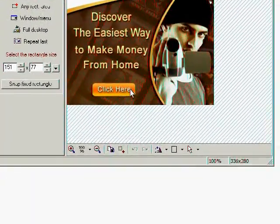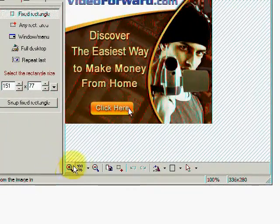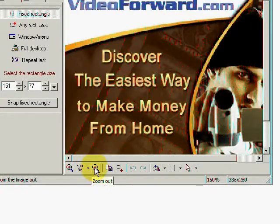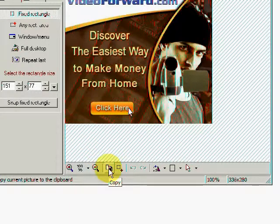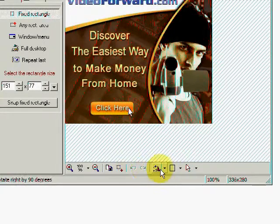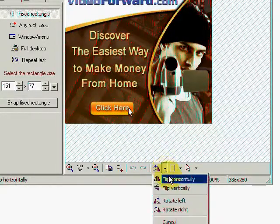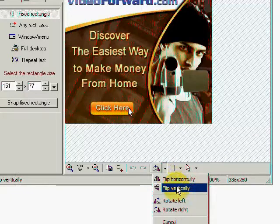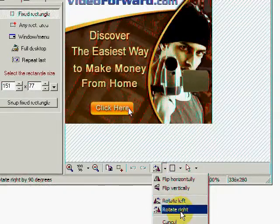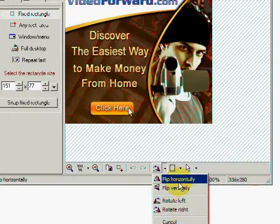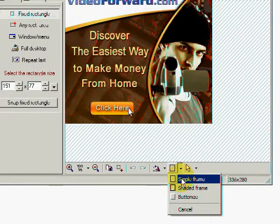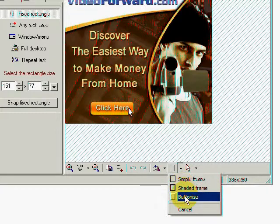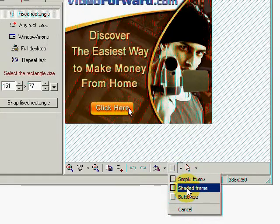Okay, down here at the bottom, I could zoom in on this image. I could zoom out on it. I can copy and paste this image. I could capture a part of this image. I can flip it horizontally or vertically from down here. I can rotate it to the left, rotate it to the right. I can make a simple frame. I can make a shaded frame or a buttonized from down in this area. Let's go ahead and click on a shaded frame.